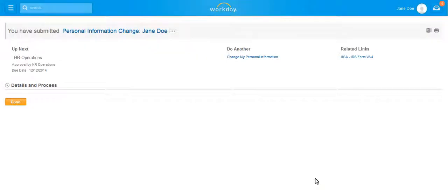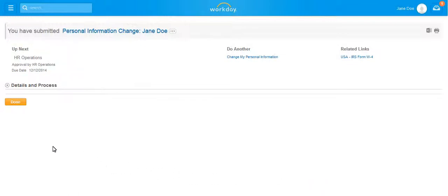As you can see, the task has been routed to HR Operations for review and approval. Click Done.